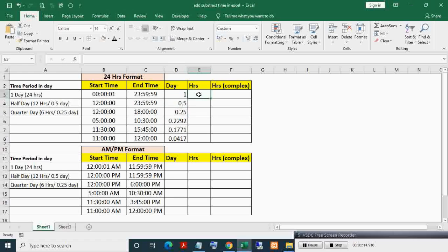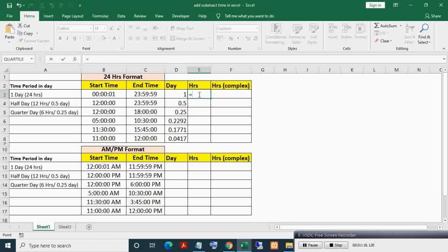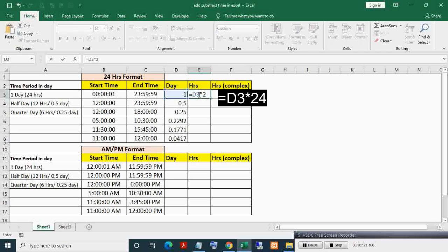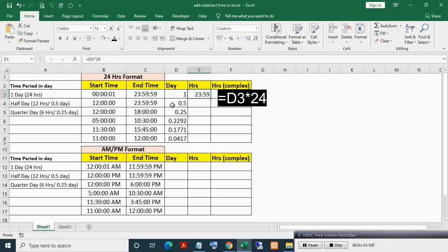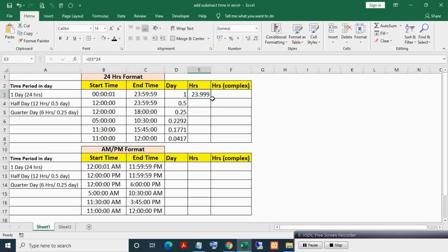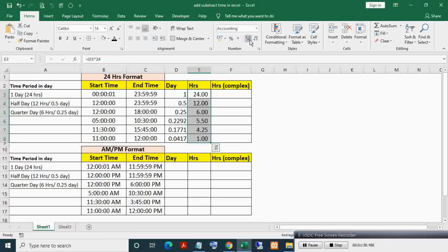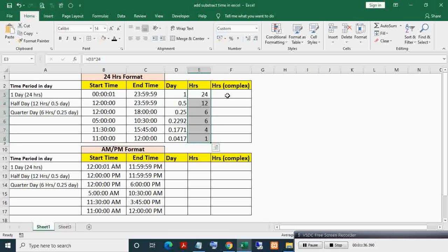Now, to convert this into hours period, just multiply day by 24. Changing this cell format from time to general or number format. Now, after adjusting decimal position, you can see number of hours between two times.